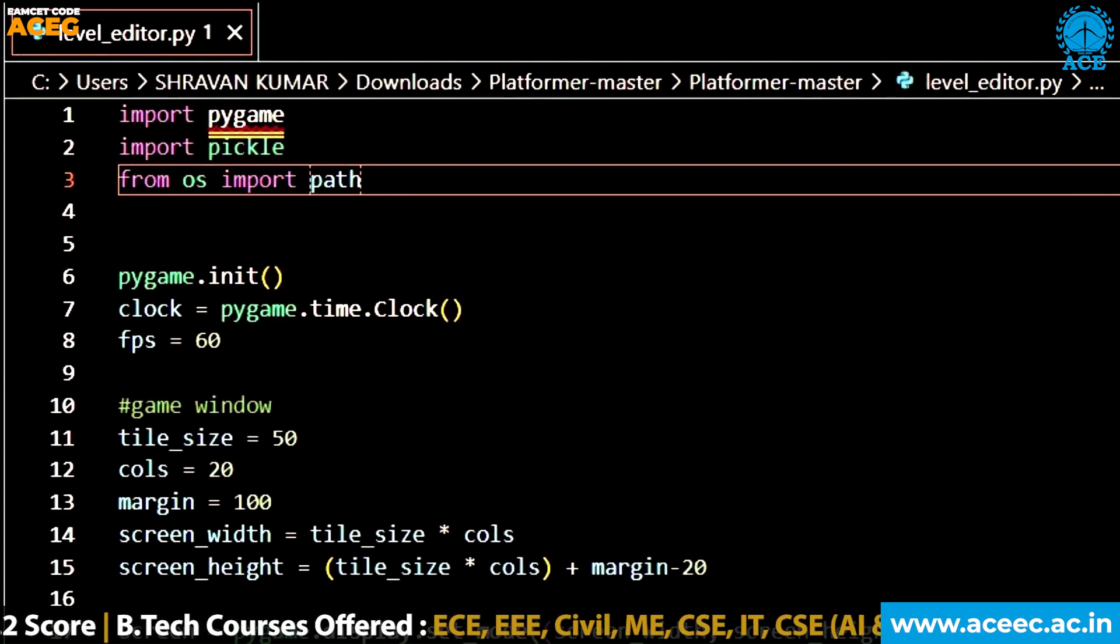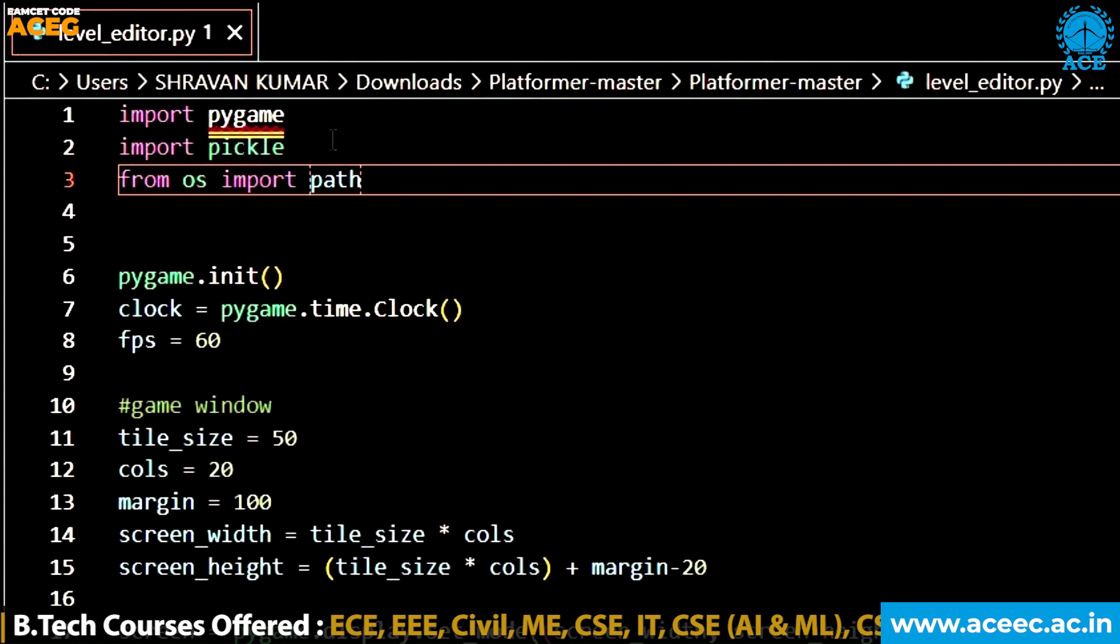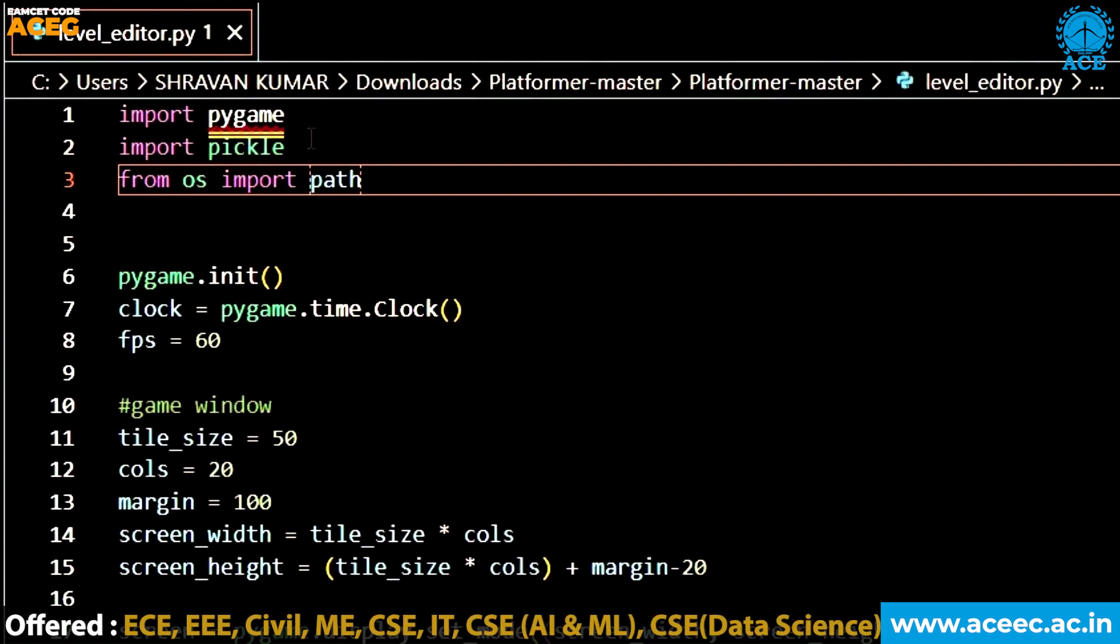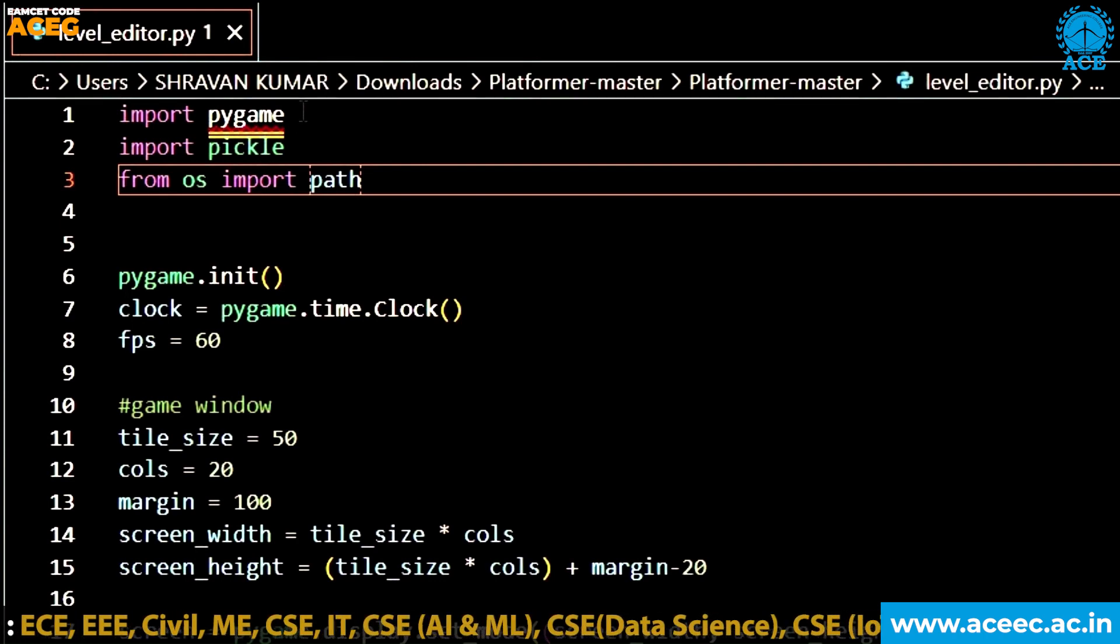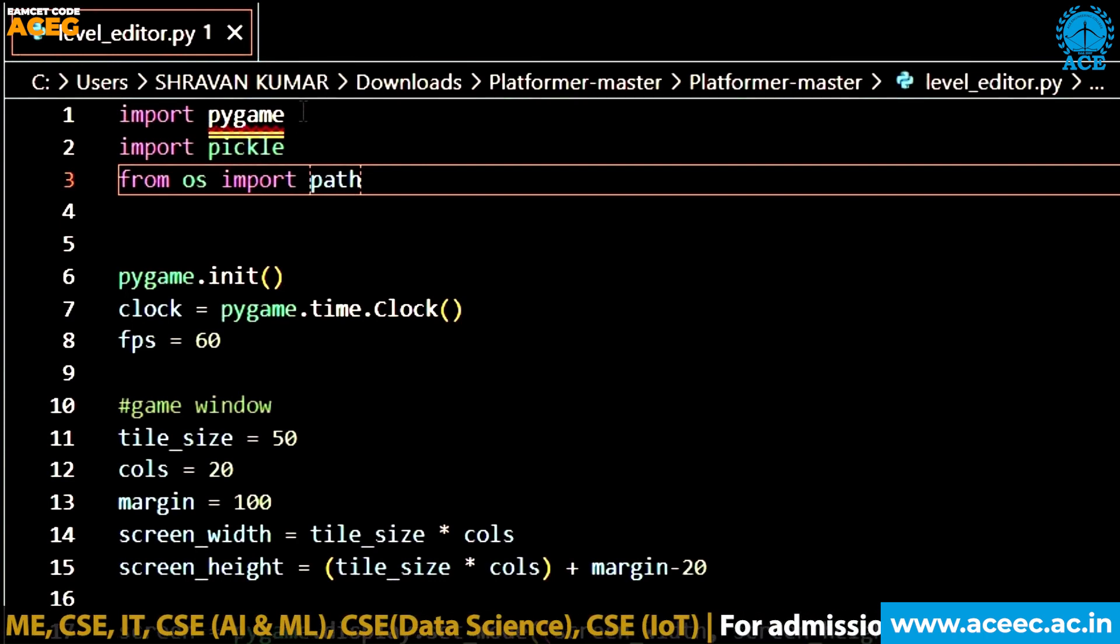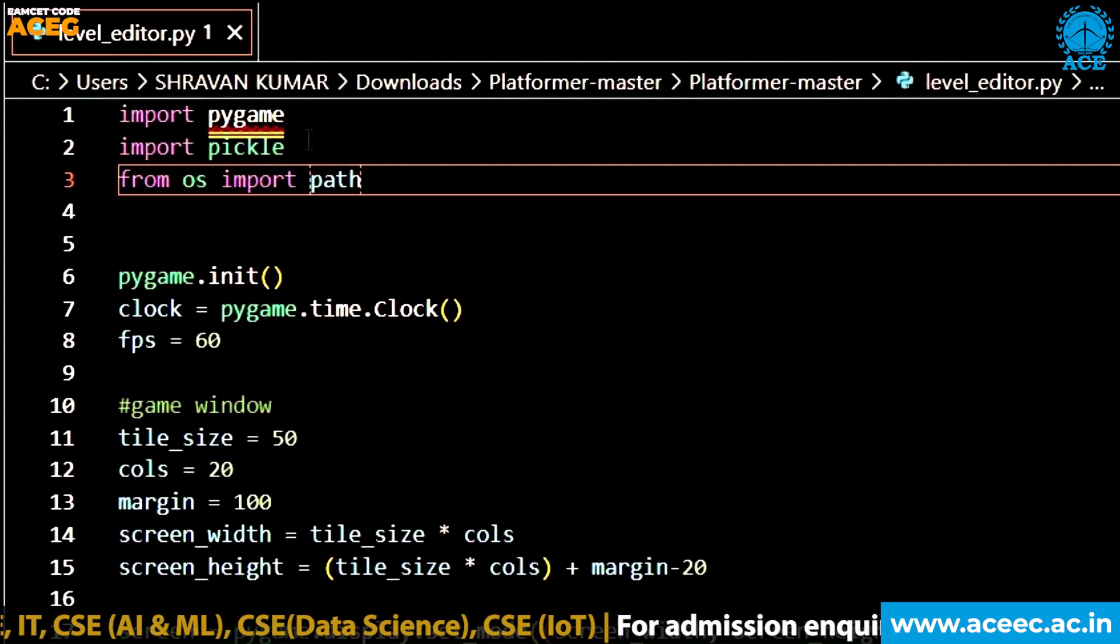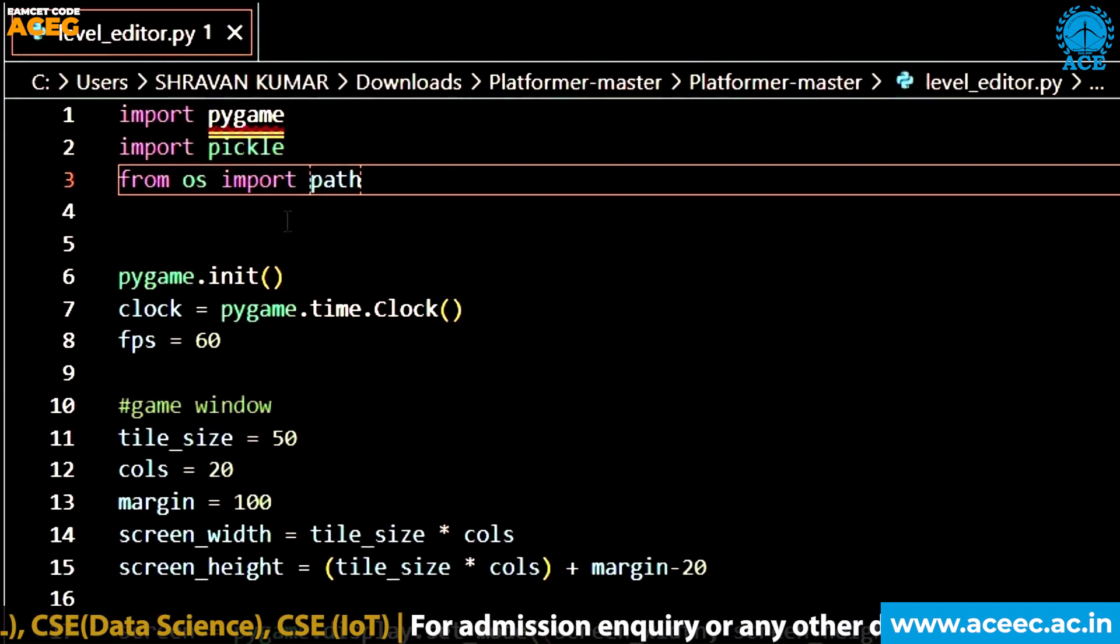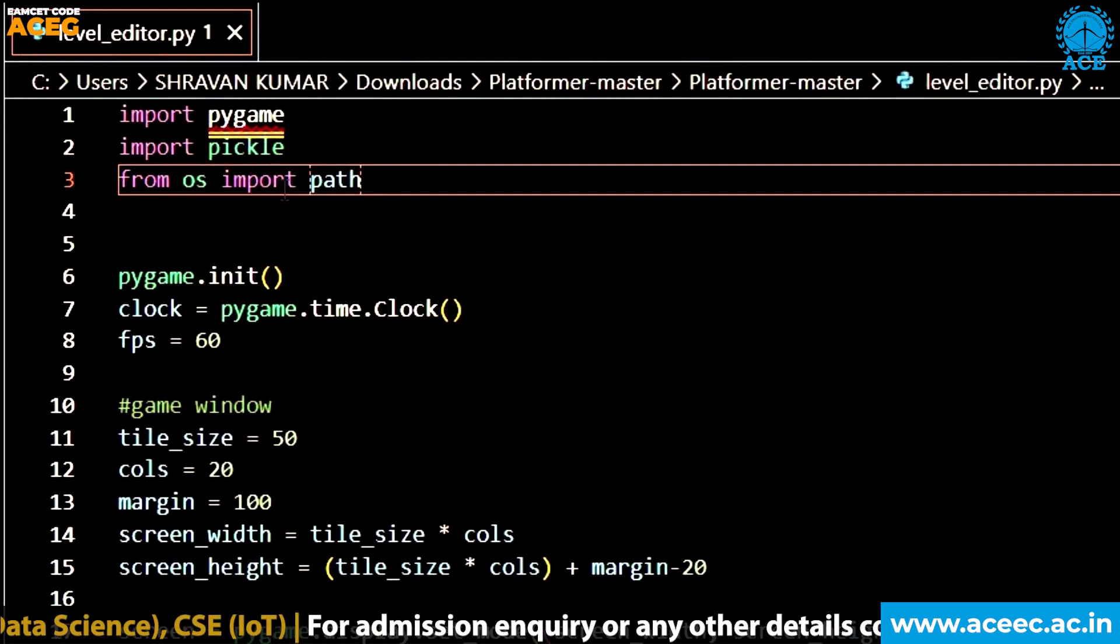So this is the code. I have imported the modules Pygame and Pickle. Pygame module is used for creating games in Python. It's an inbuilt module, I have imported it.